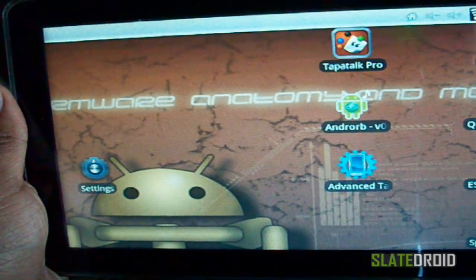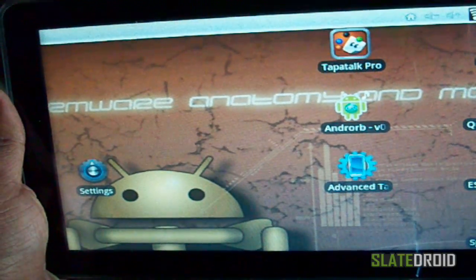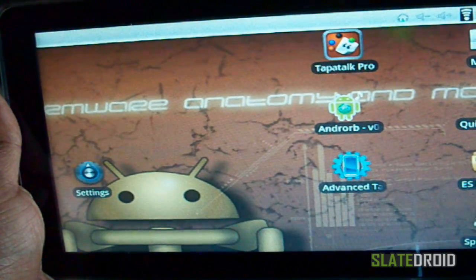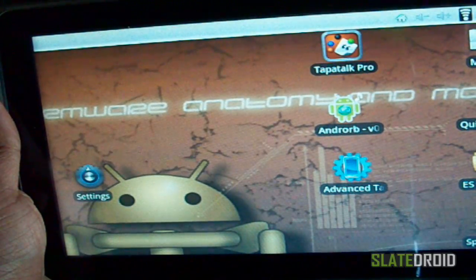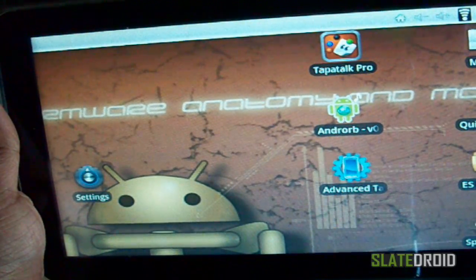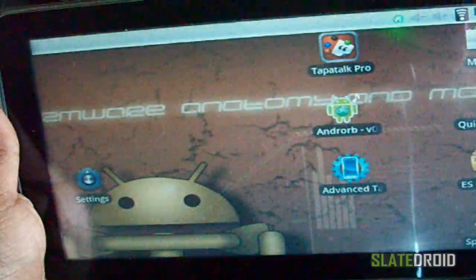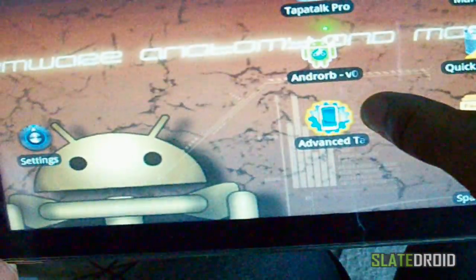Hey everybody, it's MP4 from SlateDroid and FlatGamer.com. I'm going to show you what it looks like after you get everything working, and I'm going to show you the three differences — the MP4 server doesn't always work, the end orb doesn't always work, so you kind of have to go between two. First I go into my advanced task manager and kill everything that's running so I can start fresh.